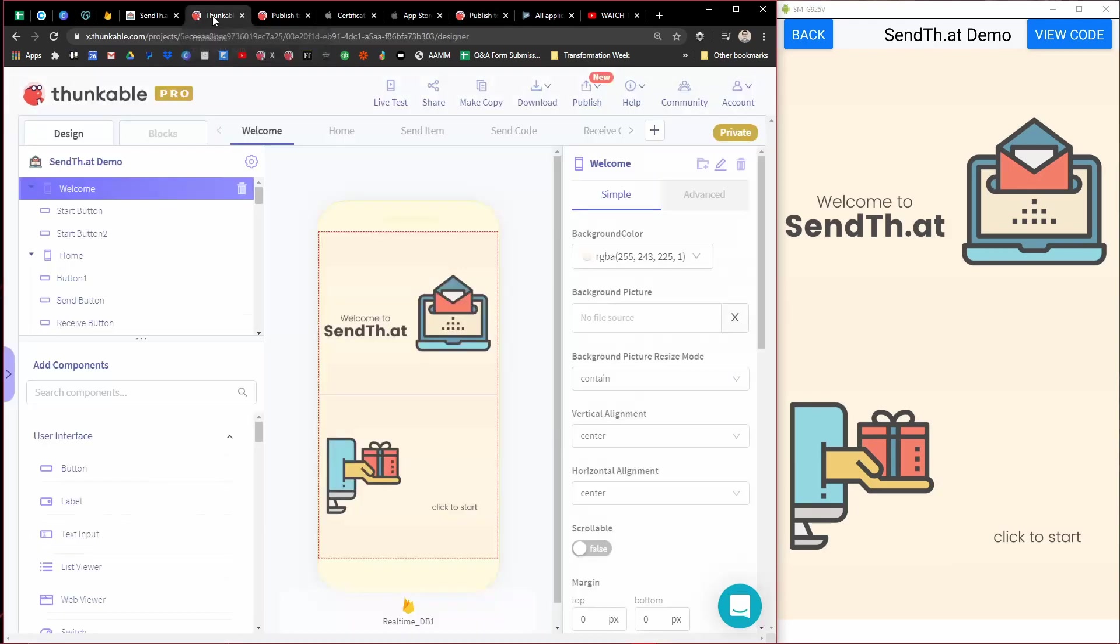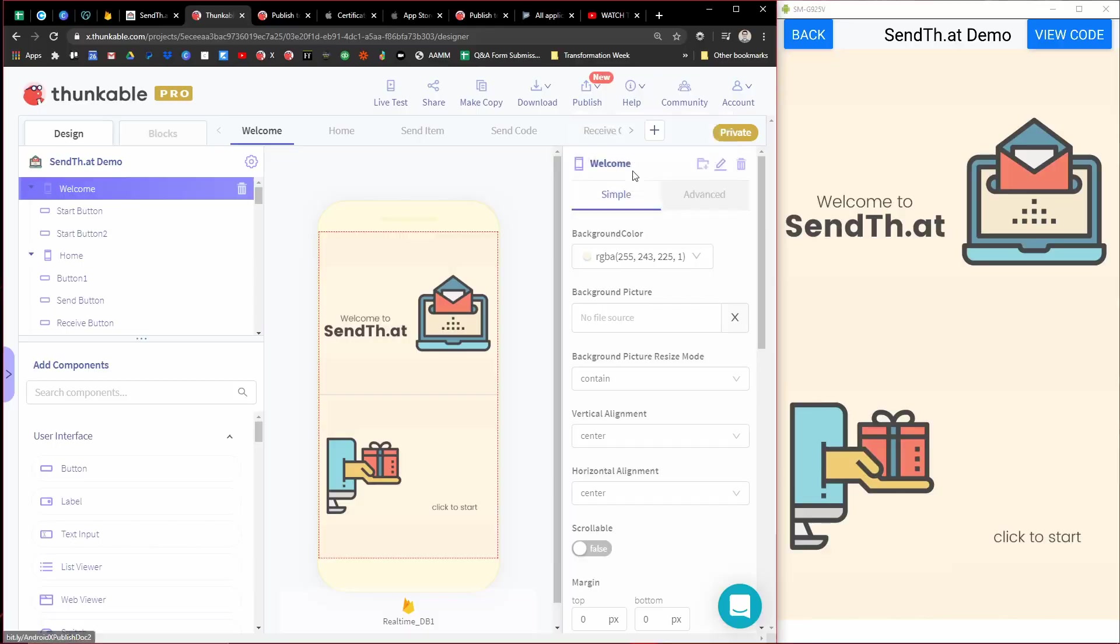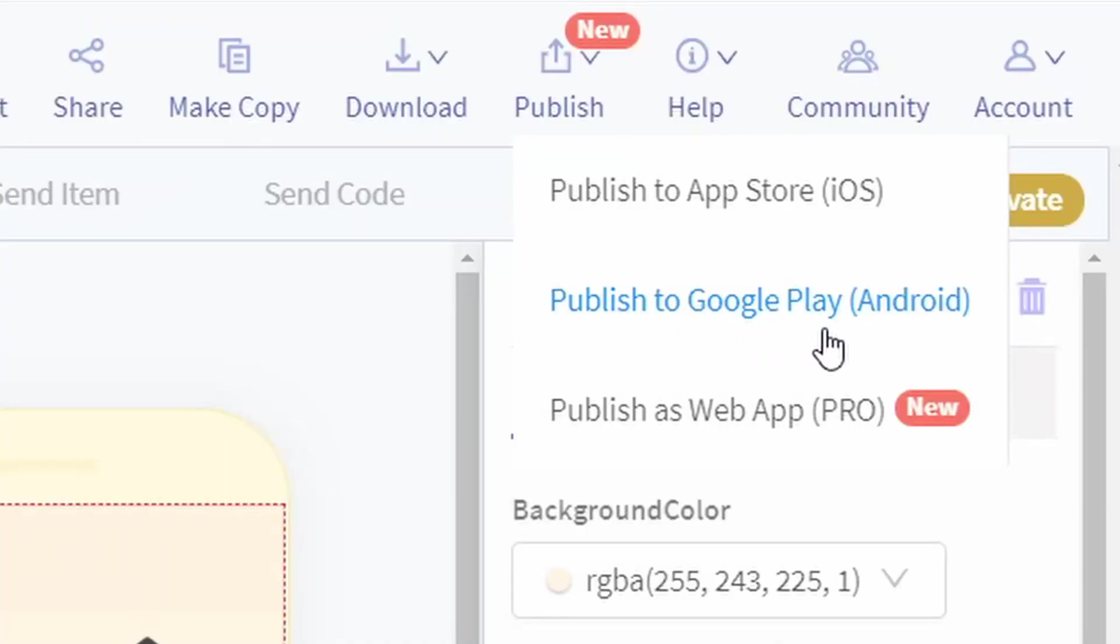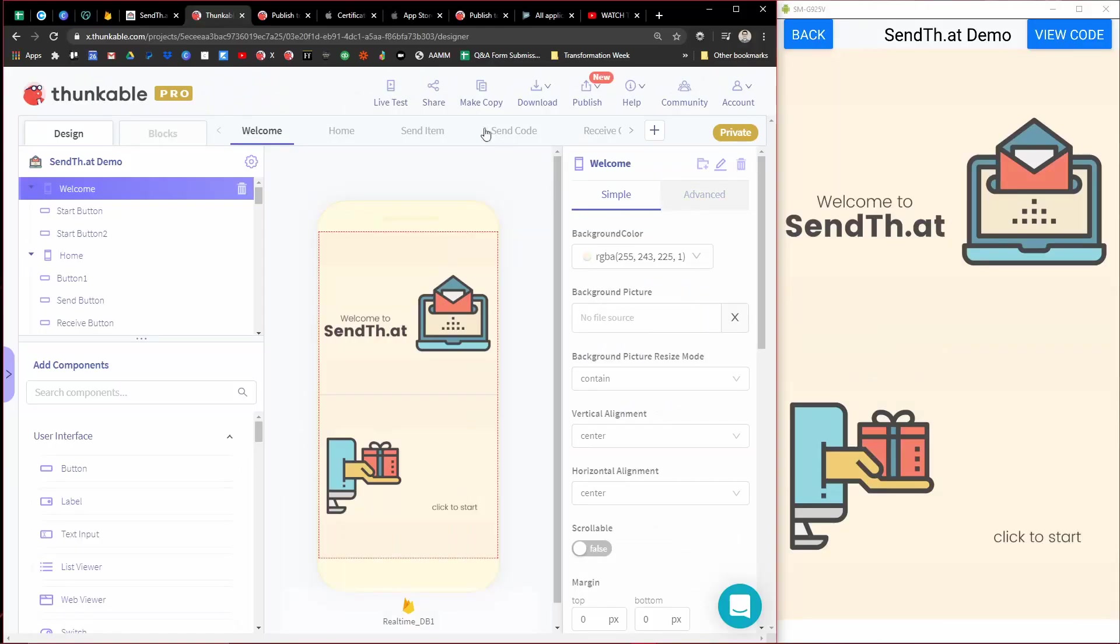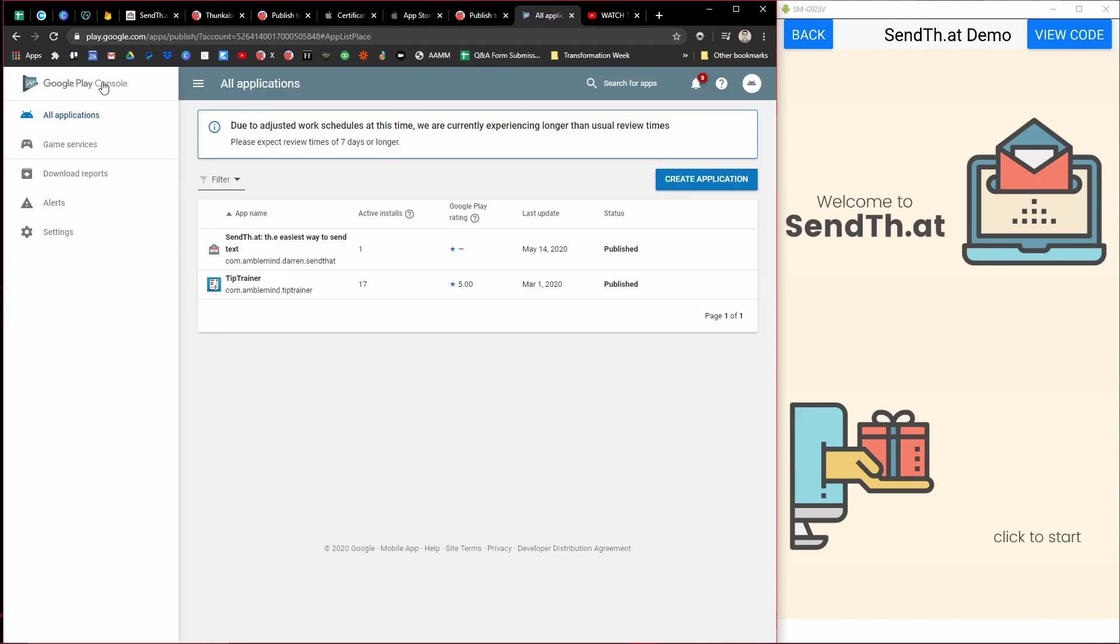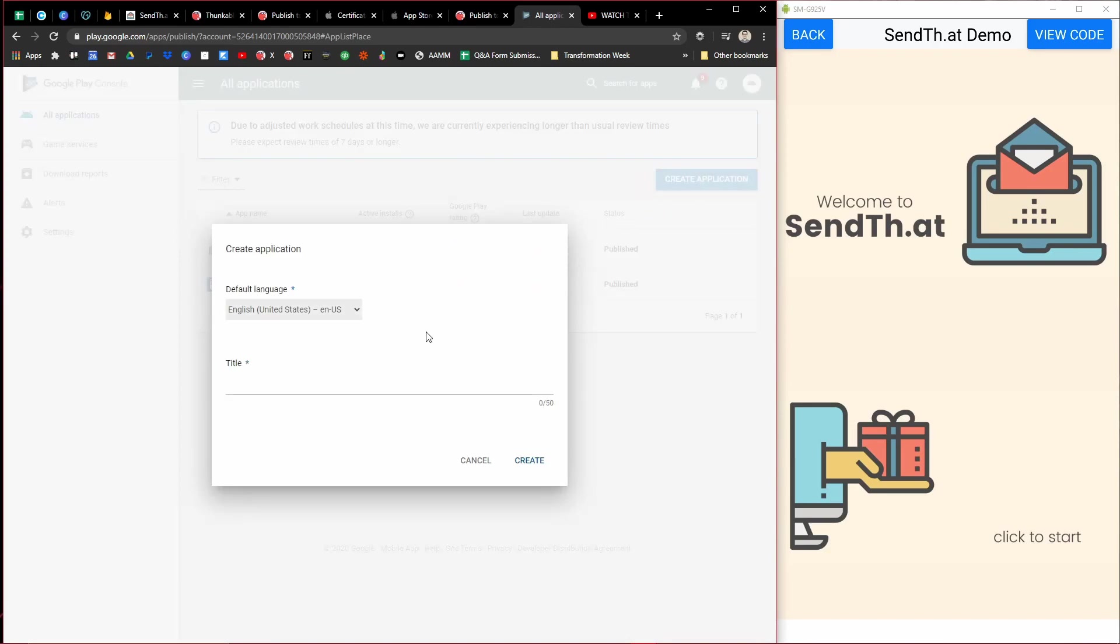And basically the process for this is you come here, you click on Publish to Google Play Android. That will download a file that you can then upload right over here to the Google Play Console. You'll come in here and create a new application.